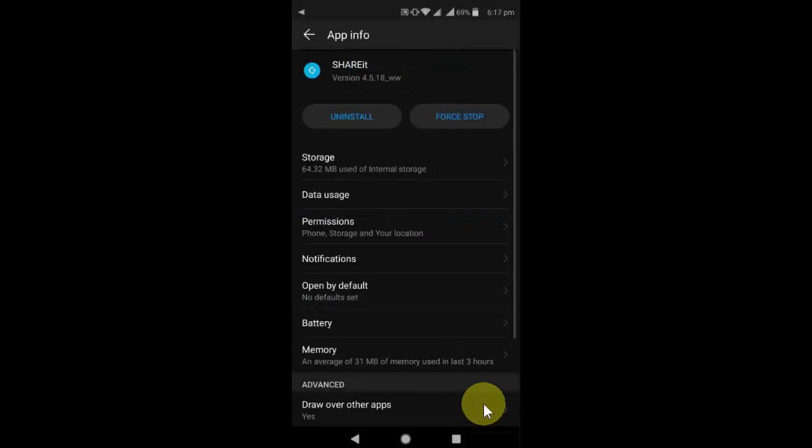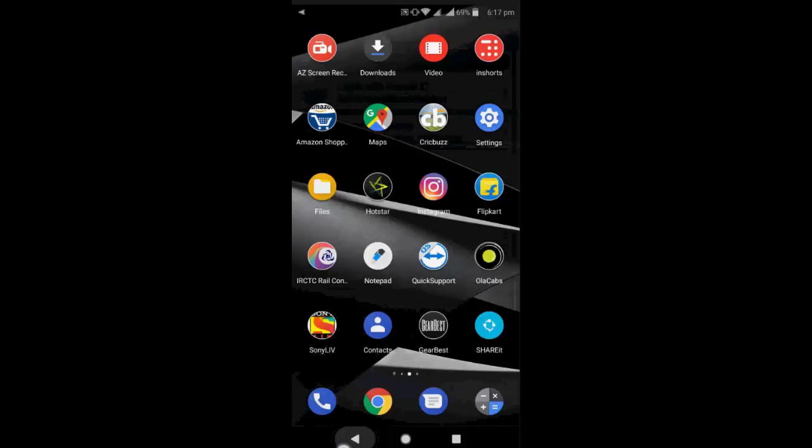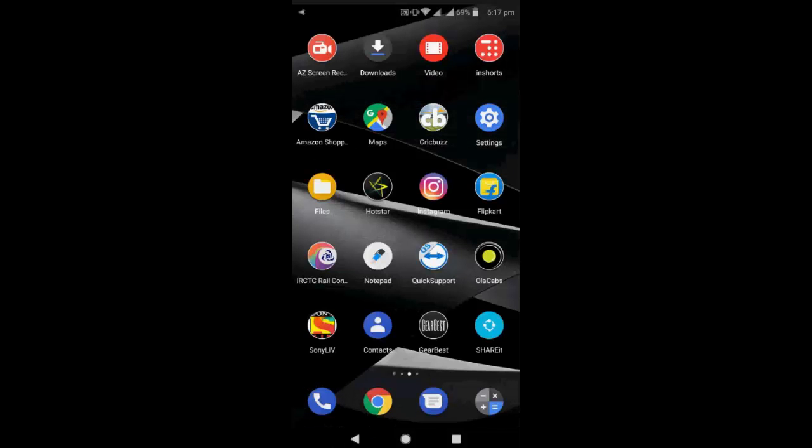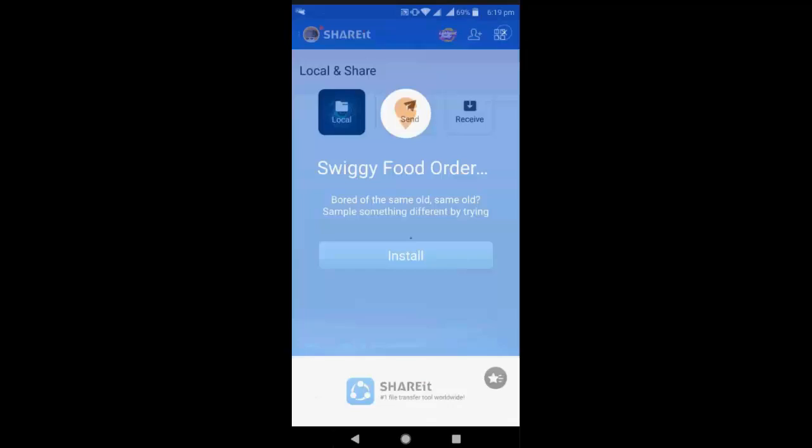So like this, you can save your battery and data with Share It by just turning off some settings. So now let's try. I'm going to open Share It and close it.